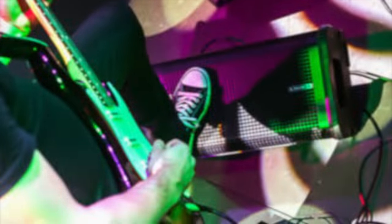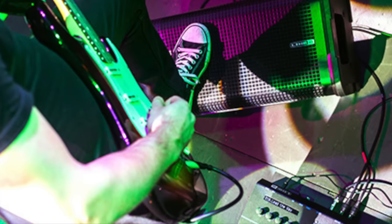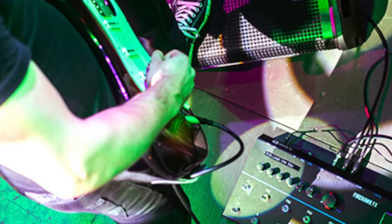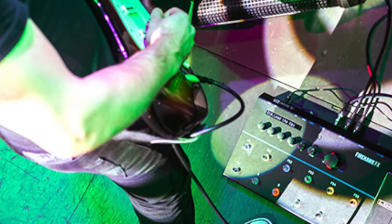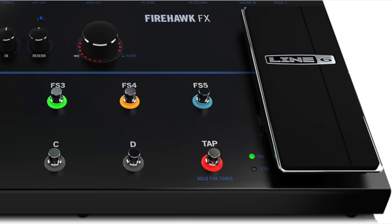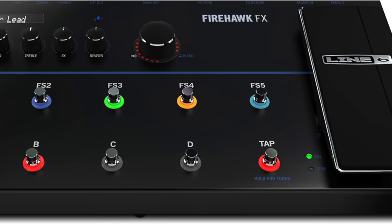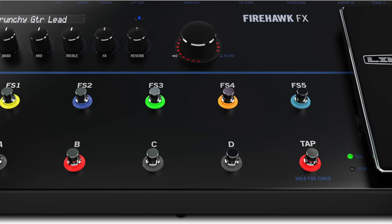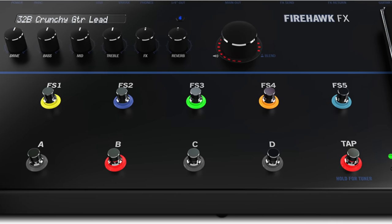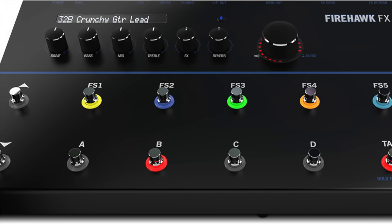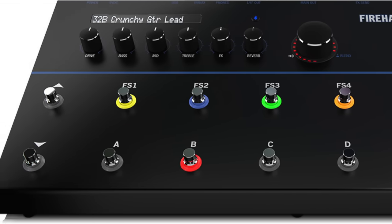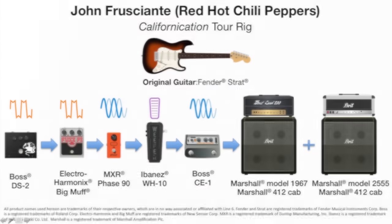Hi, I'm Victor with Line 6 and welcome to this tone creation video for the Firehawk FX floorboard. Today we're getting tone inspiration from Red Hot Chili Peppers guitarist John Frusciante, specifically the tone from the song Scar Tissue off the Californication album.